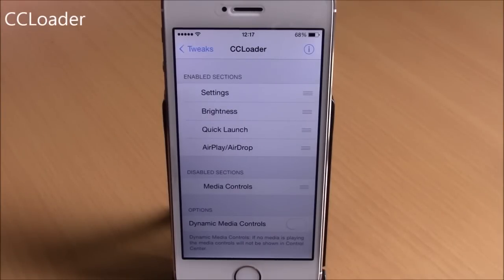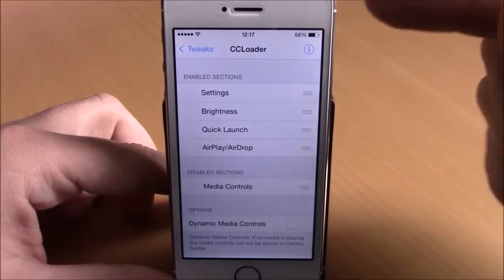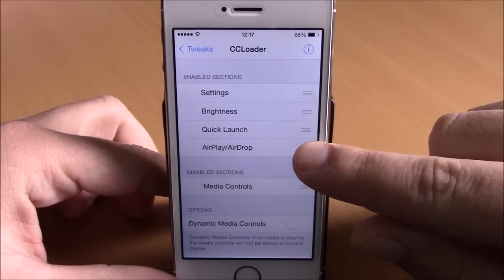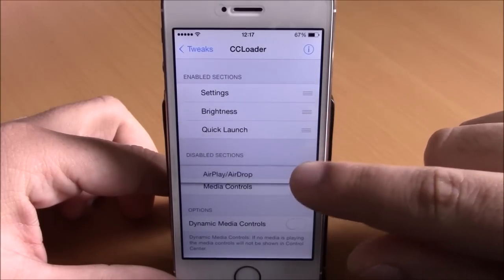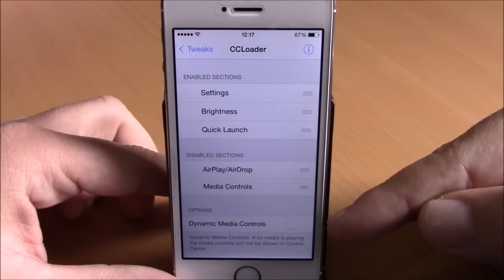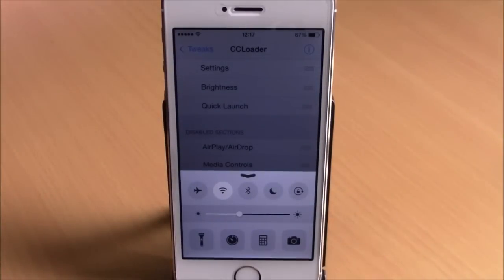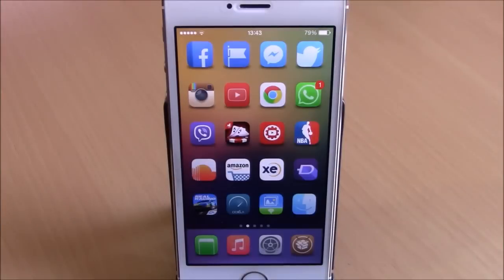Next up is CC Loader, which lets you rearrange the sections of your Control Center and enable or disable any of them. Go to settings and drag sections to the disabled or enabled area, and rearrange them by dragging. There's also a dynamic media controls option that only shows media controls when media is playing, giving you a clean looking Control Center otherwise.